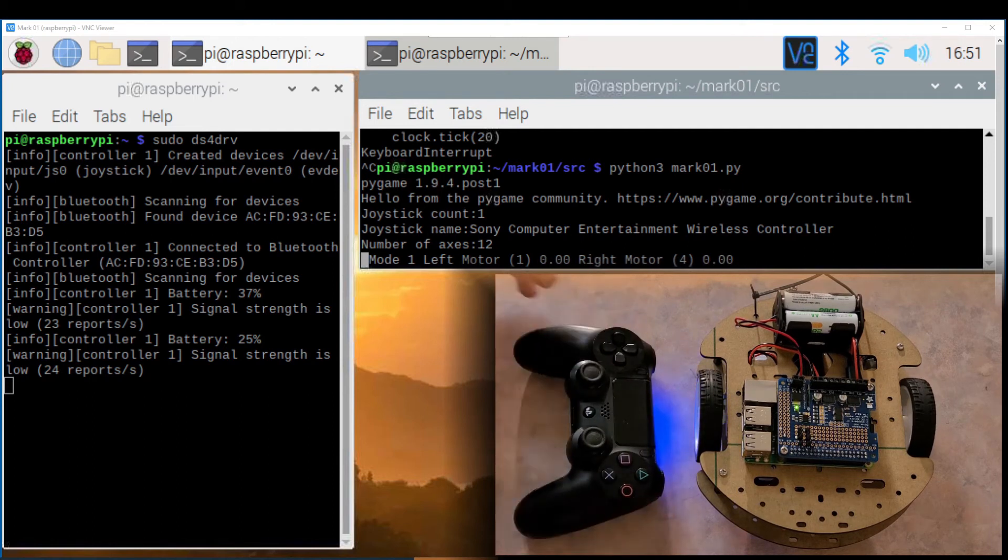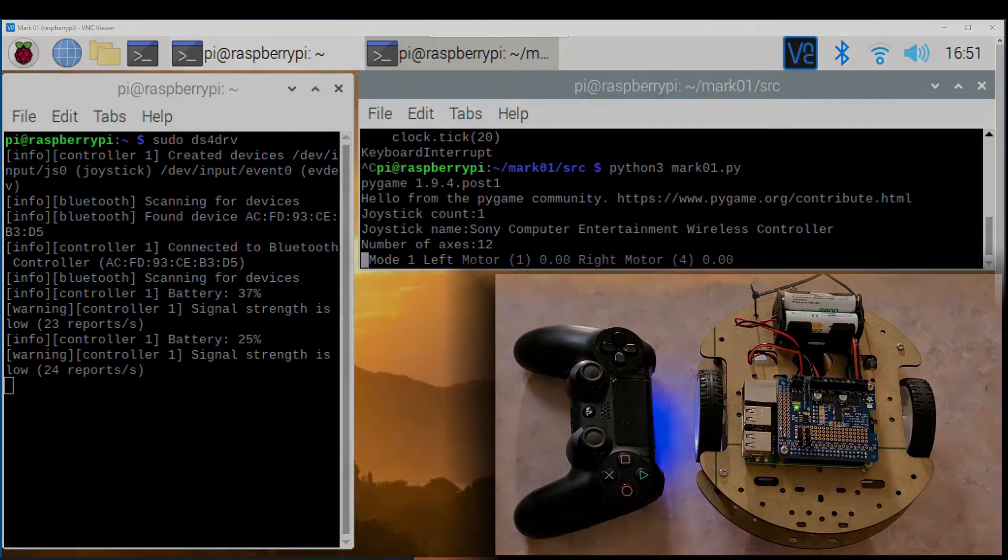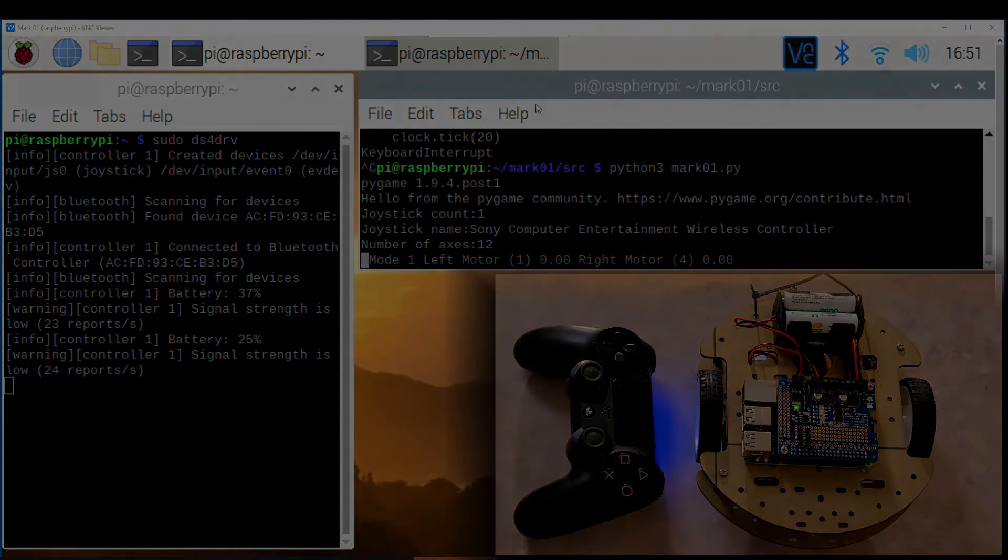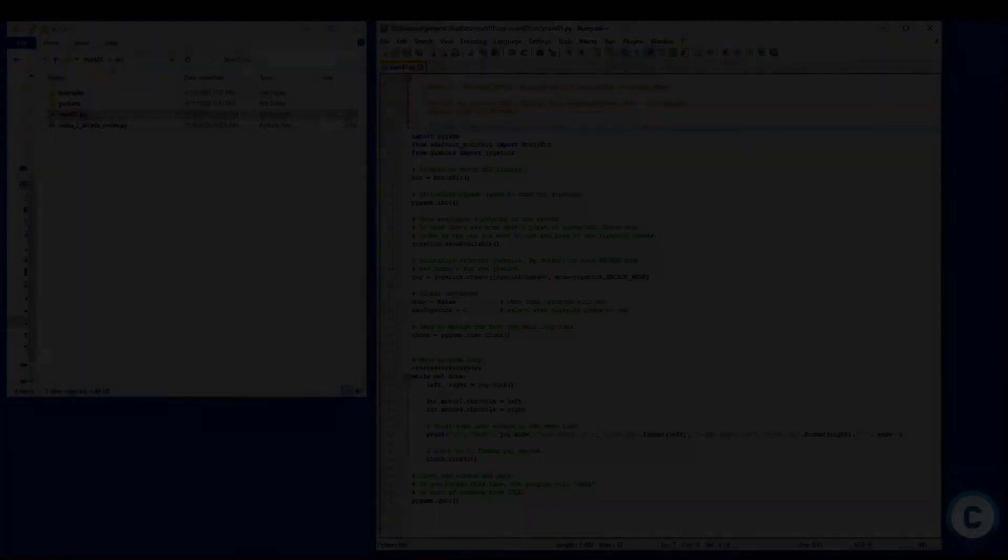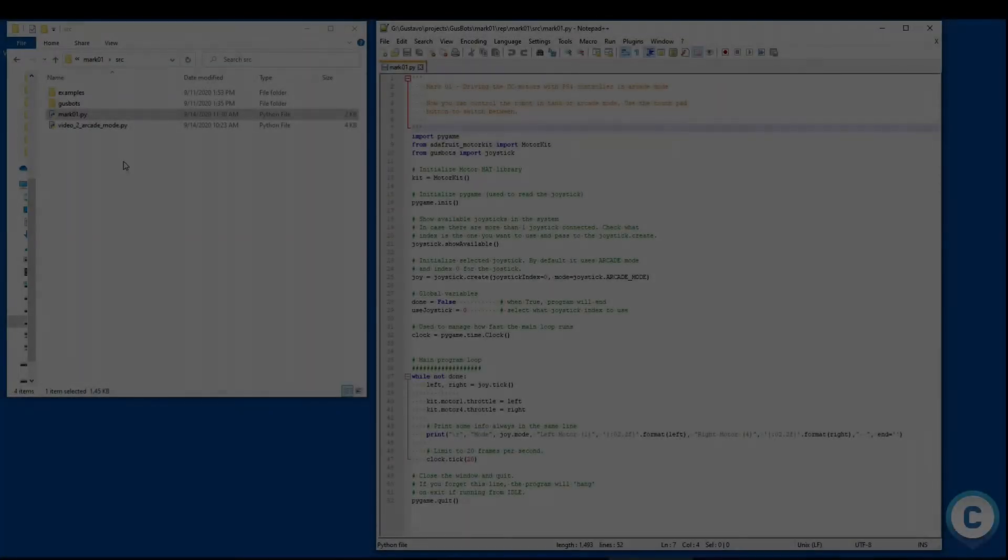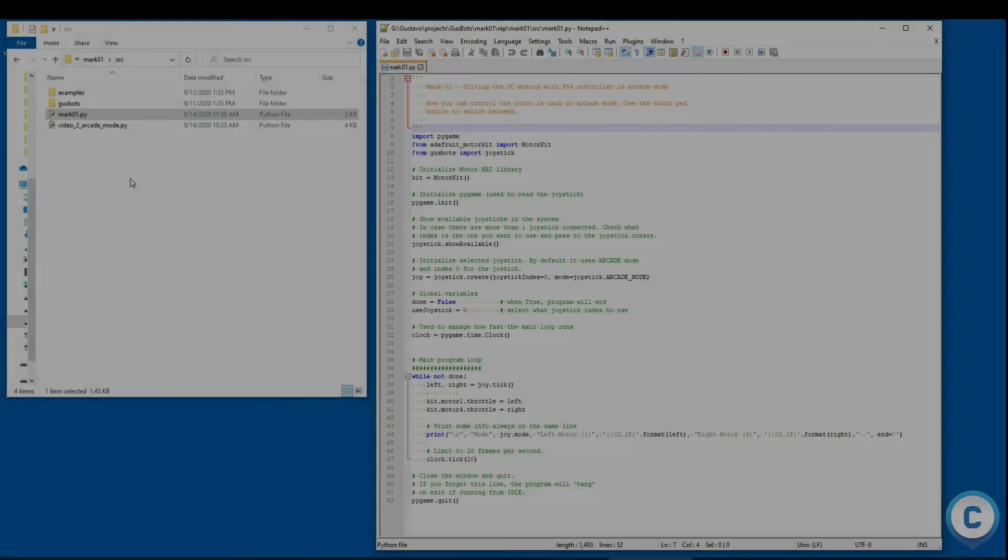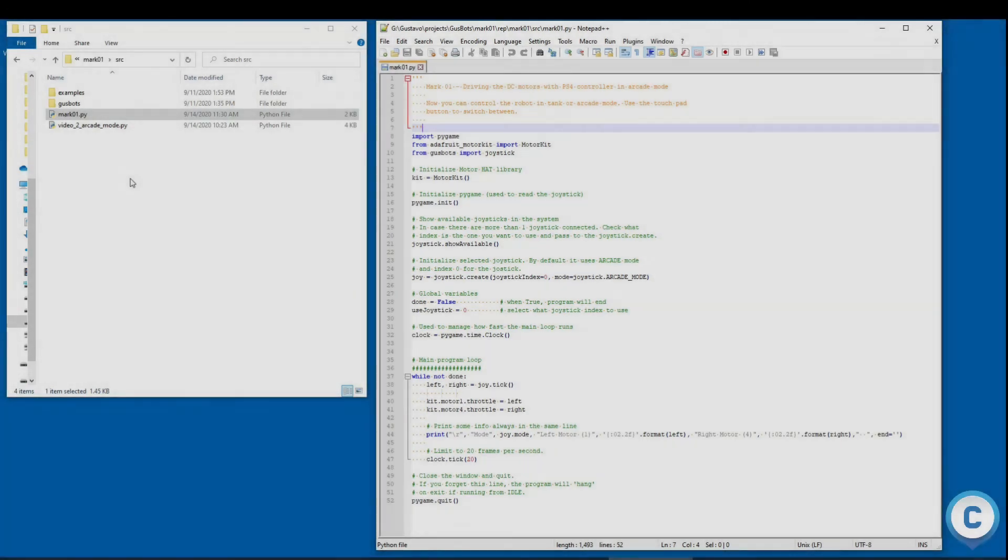Great. That's the two codes that we have for this video. Now I'm going to do a code review for mark01 script.